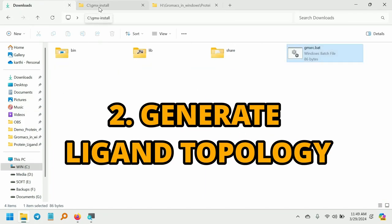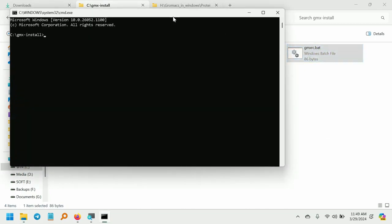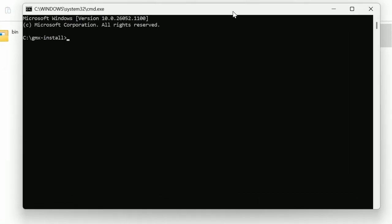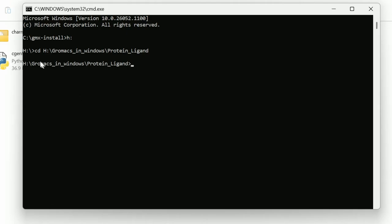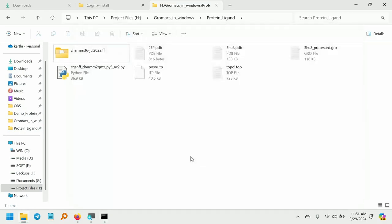Next, go to the GROMACS installation folder and double-click on gmxrc.bat and navigate to our working directory. Now we have navigated to the working directory inside the command prompt. Next, I am going to open OpenBabel.